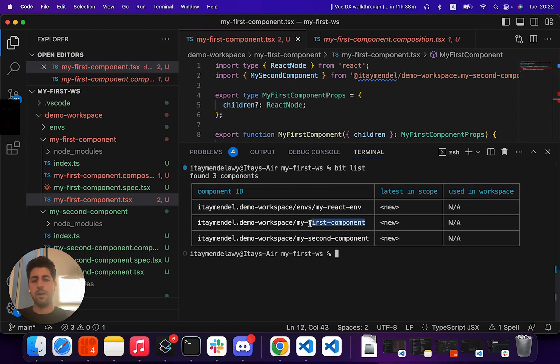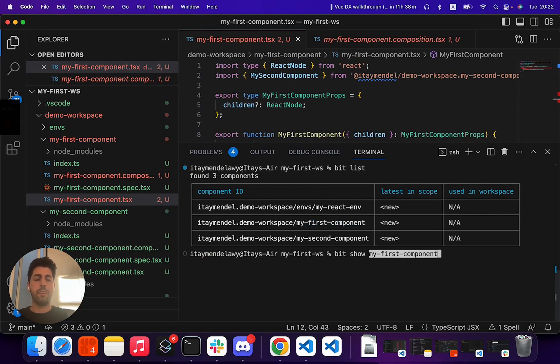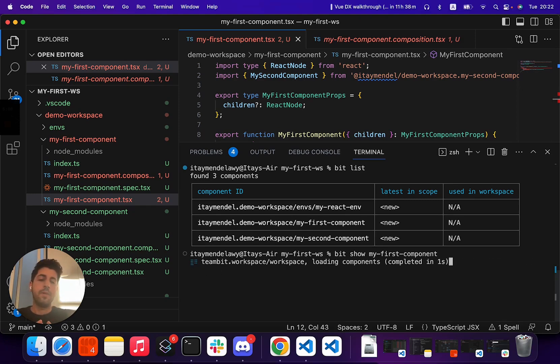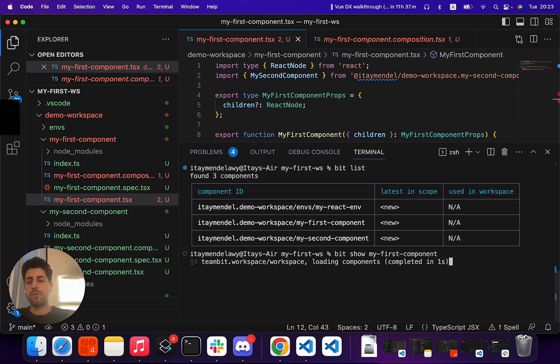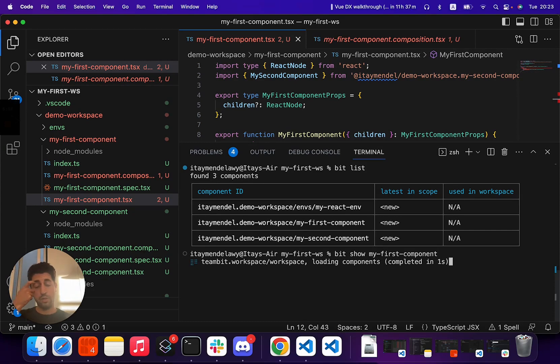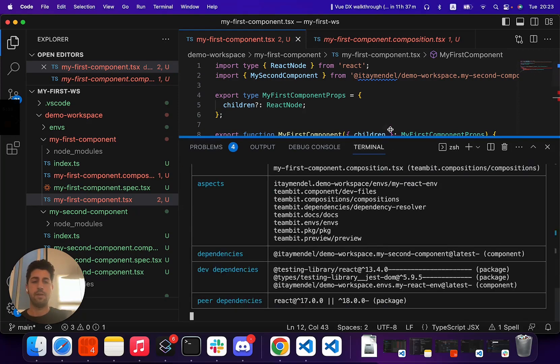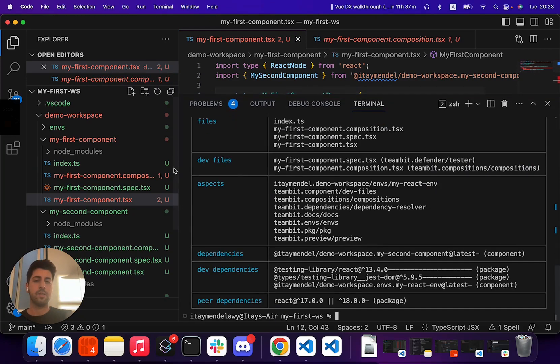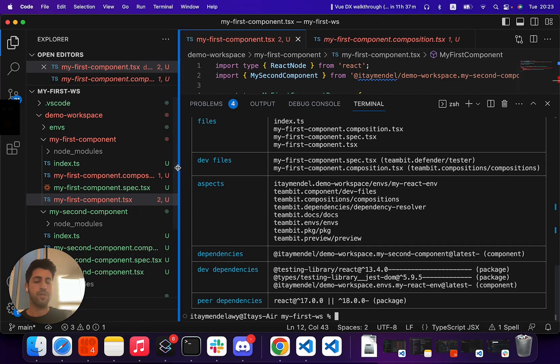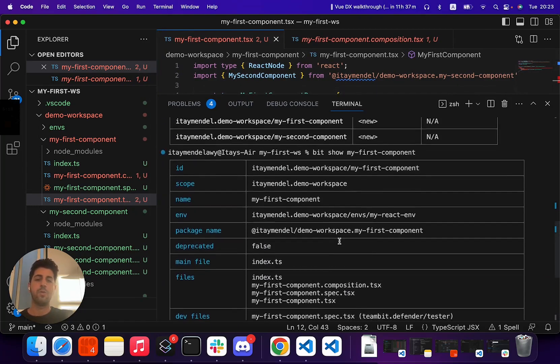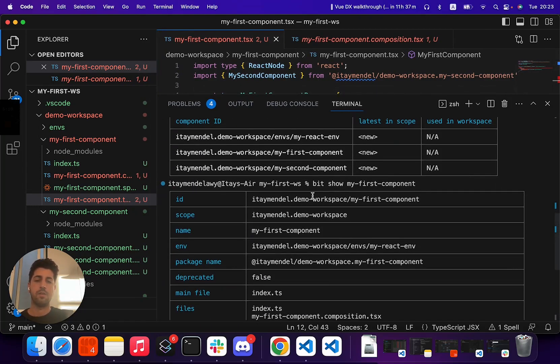And we can run this show on a particular component. And then bit lists us all the information that is visible for the workspace UI, but in a CLI format. We can even parse this to a JSON output, see all the information and parse it for automation, validate different items. We see that what is the component ID.